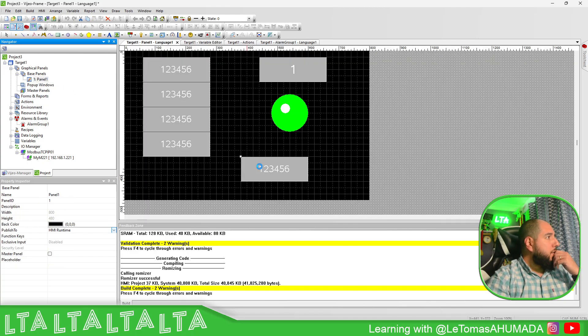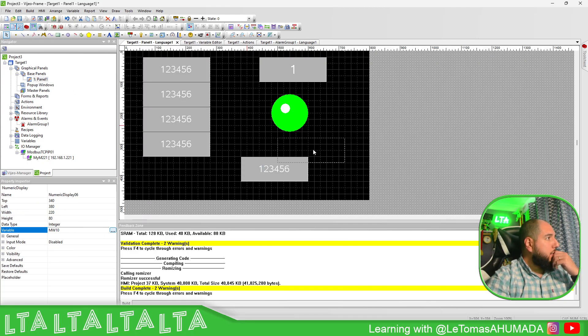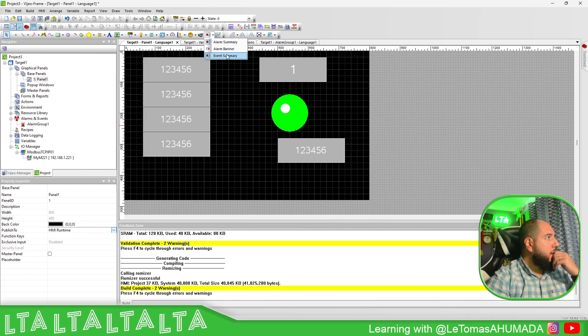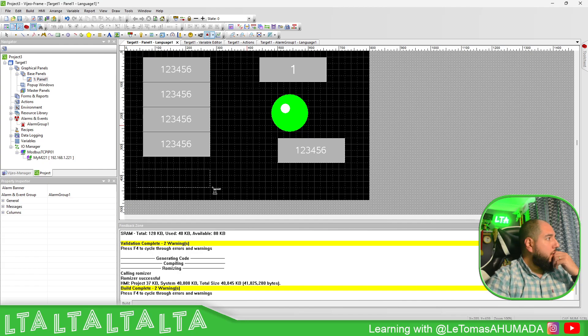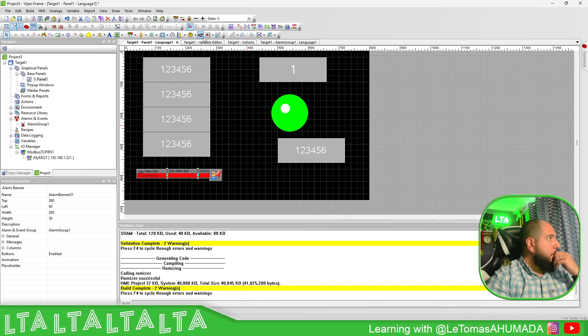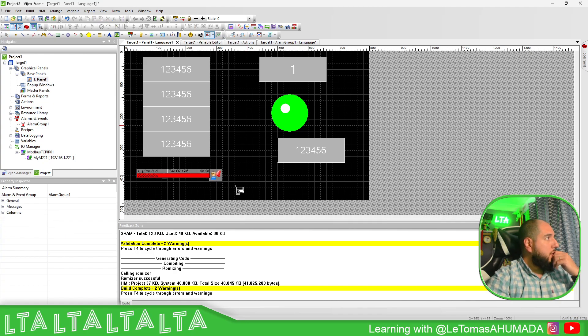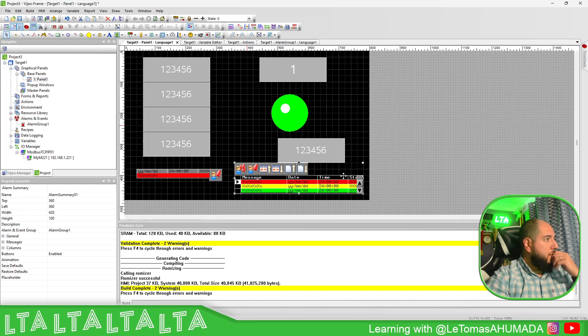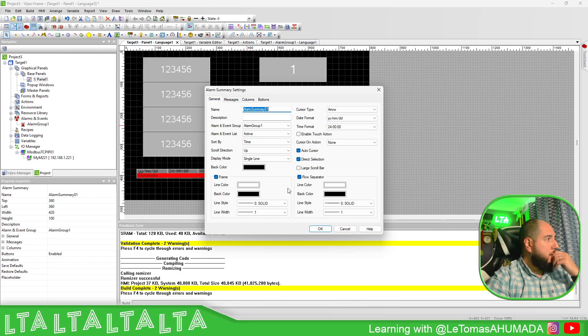Then here on the panel we can probably use an alarm banner. Here a banner. And let's use summary. Let's do it something fast.